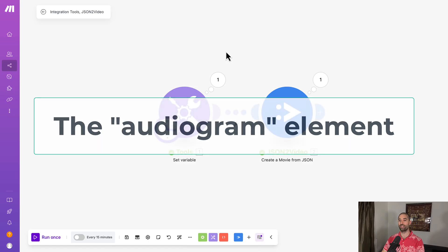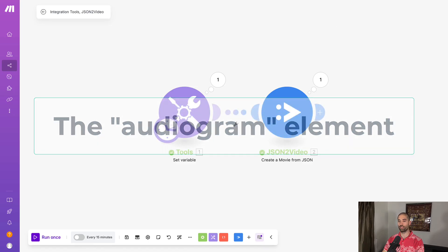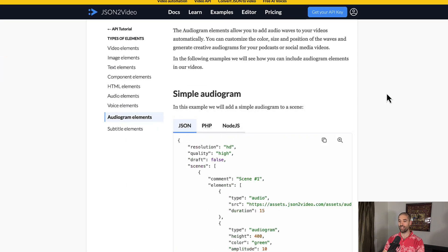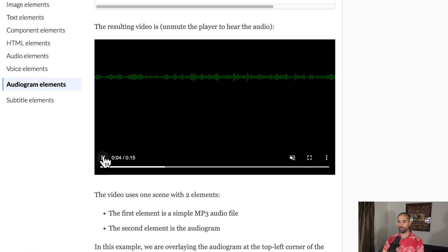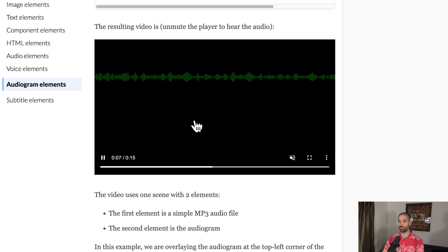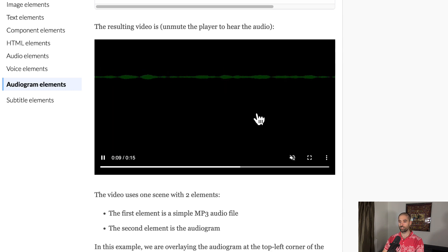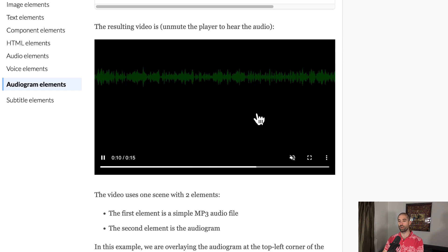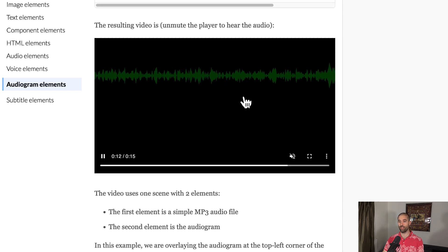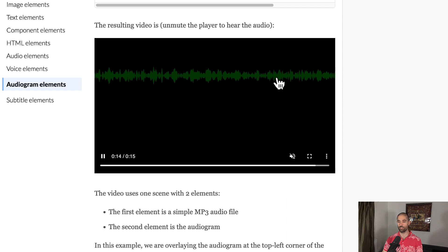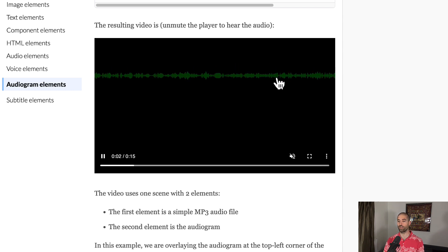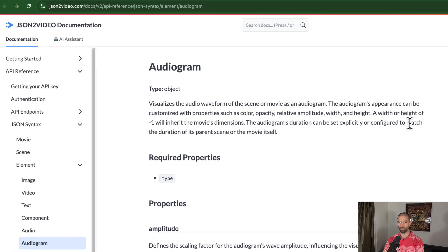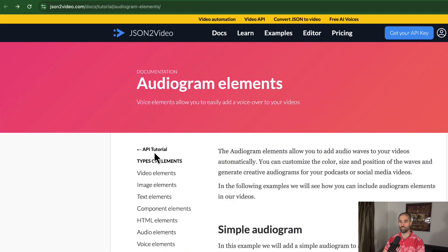The next element is the audiogram element, which believe it or not, I was not able to get working. This is what the audiogram element looks like though. It's pretty cool. I guess you have to play some audio in the background and then it'll animate this waveform according to the amplitude of the waves in the audio. But anyways, if you're wondering how I figured out all this stuff, I pretty much read through all the documentation. So as a heads up, there are two versions of the JSON to video docs.